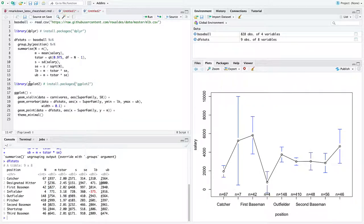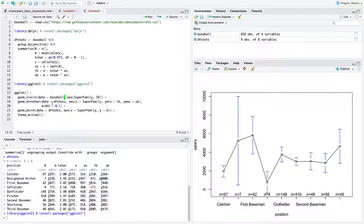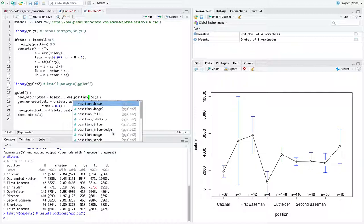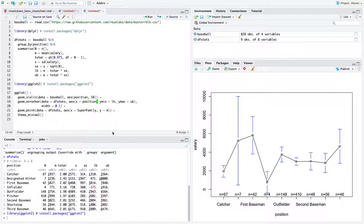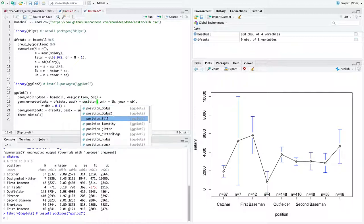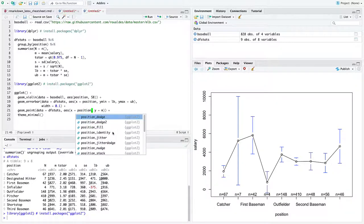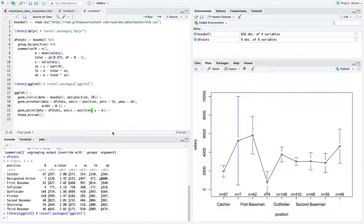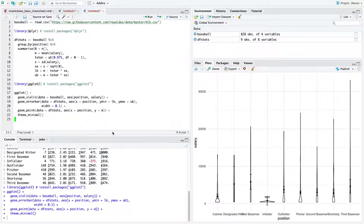So now we can take those calculations, load the library ggplot2, and do the same sort of conversion. Anytime we saw the old data frame named carnivores, we can replace it with baseball. Anytime we see the old grouping variable, we can replace it with position. And then replace the y-axis variable with salary. And the rest of the code should just work.